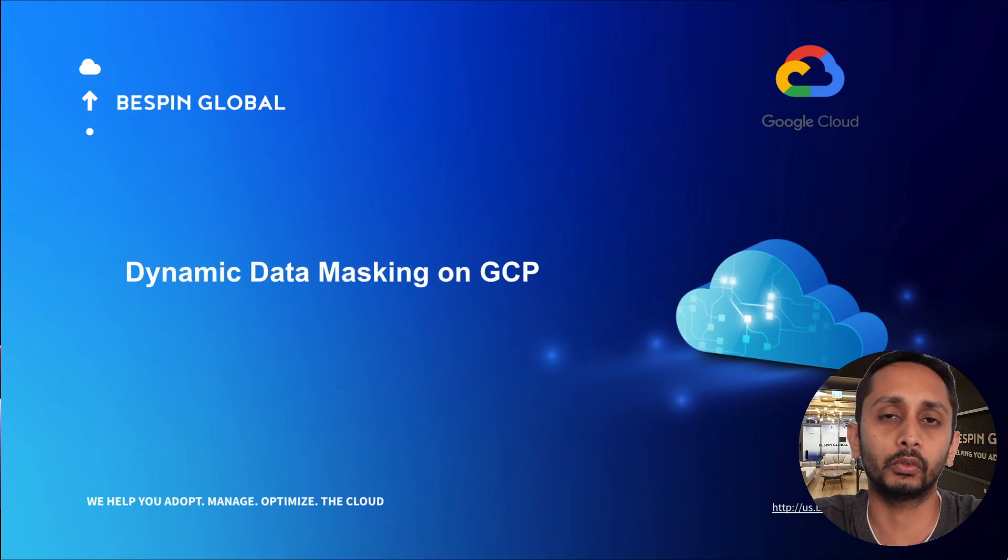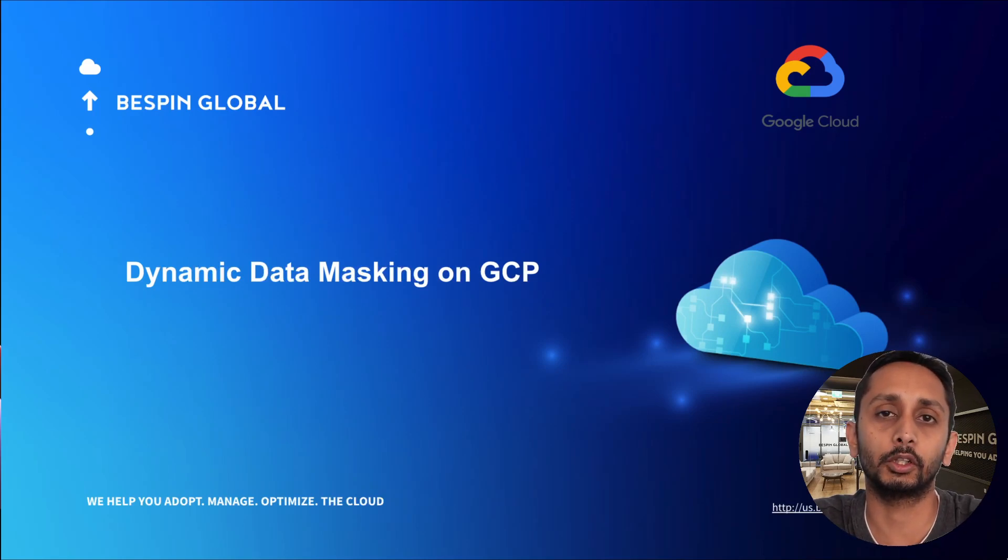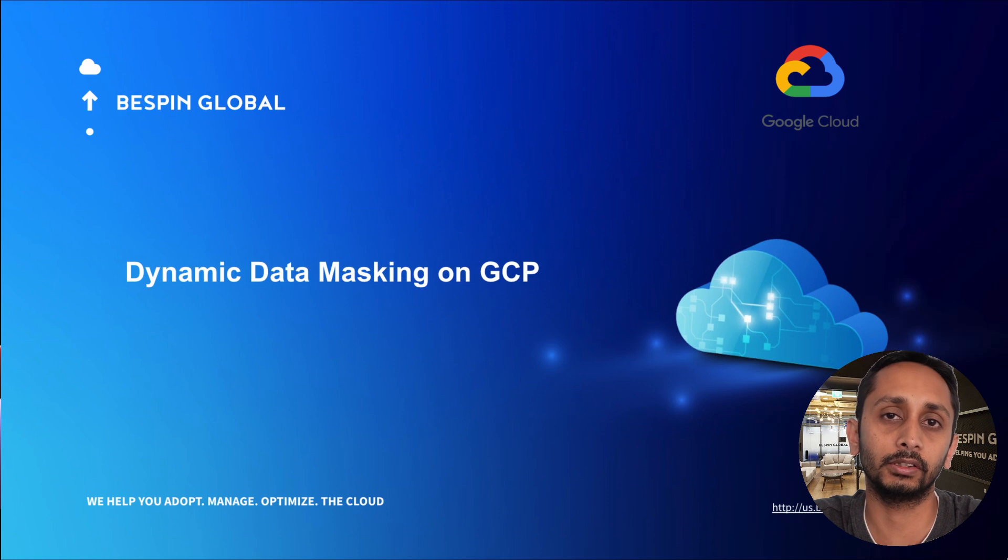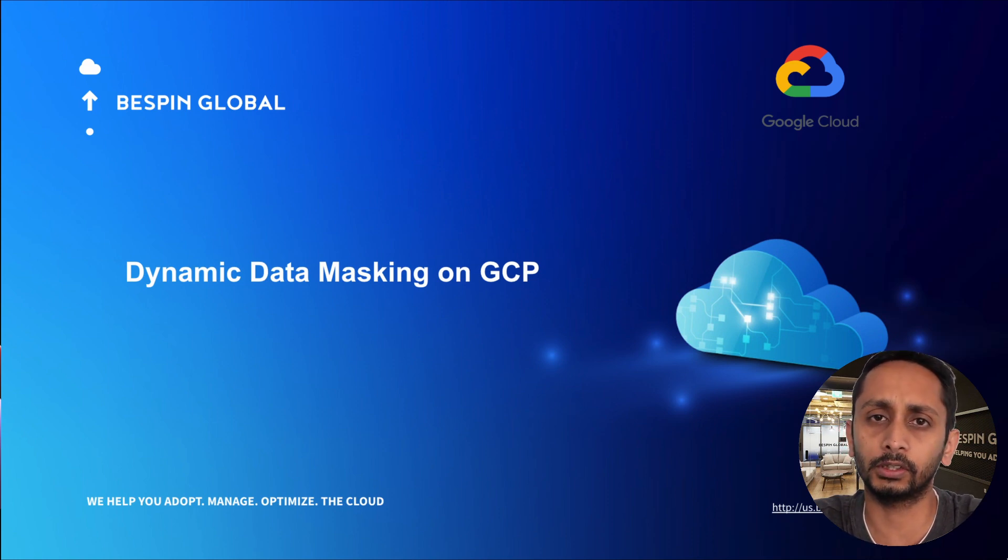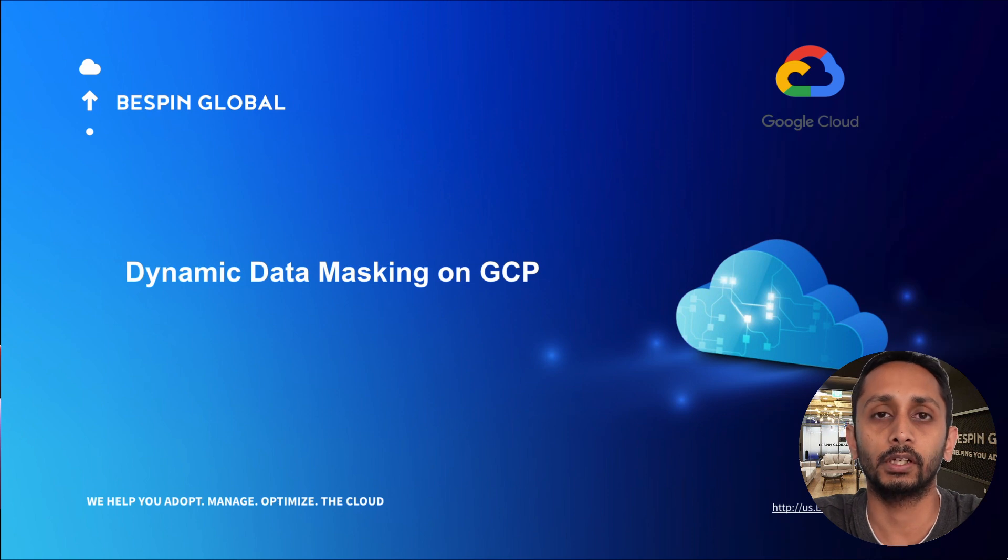In my first video I showed you how to create an inspection template to identify sensitive fields. In my second video I showed you how to encrypt your data with DLP. In this video we're going to check how to mask your data.